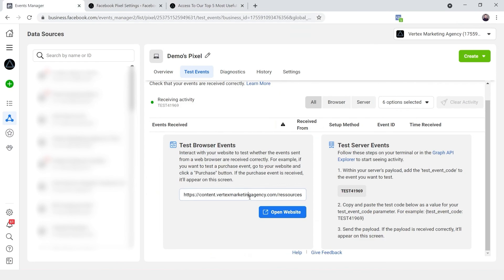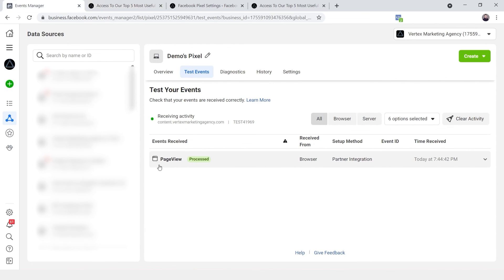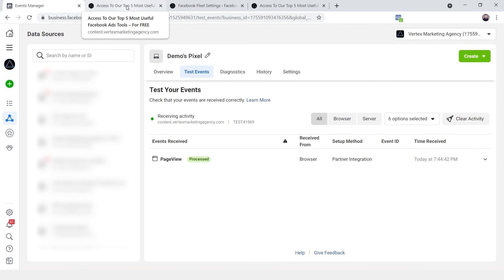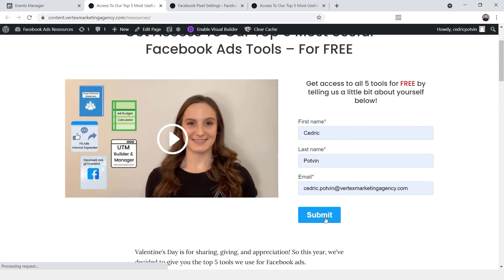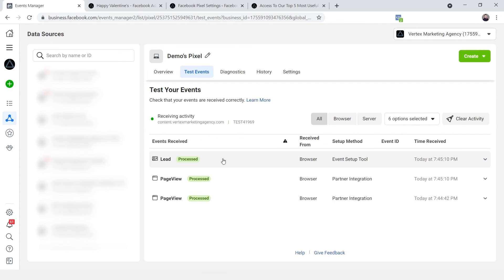We'll go to the landing page, copy the URL, paste it in, and click 'Open Website.' On this page we're not sending any custom event but we do have the Facebook pixel installed, so we should receive a page view event in the tool. Perfect — we are receiving a page view event. Now let's submit the form and see if we receive a lead event. We can see two page view events because we visited two different pages, and we are seeing a lead event because the URL contains the keyword 'happy-valentines.'